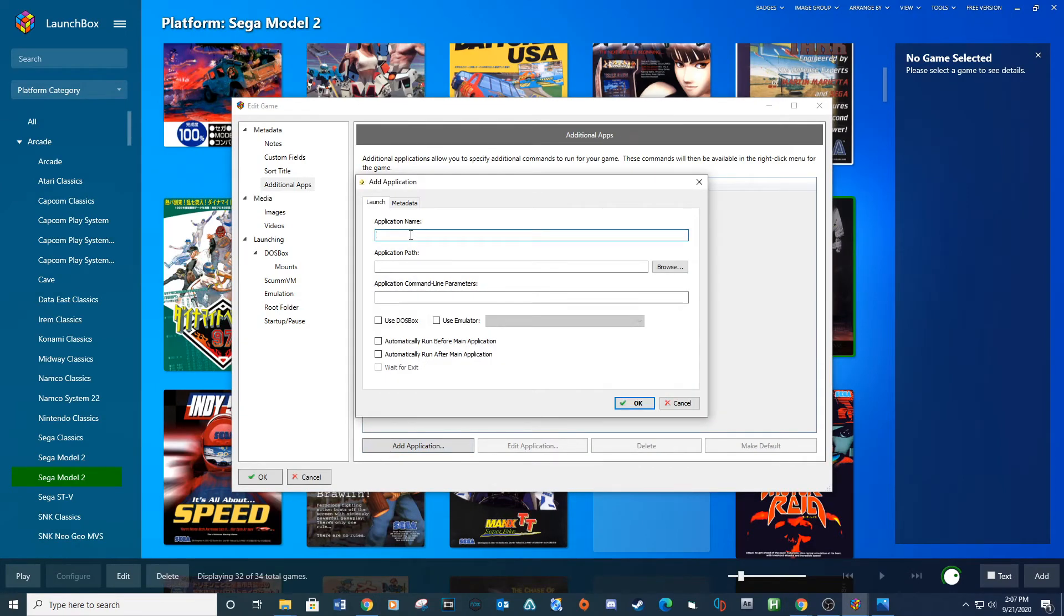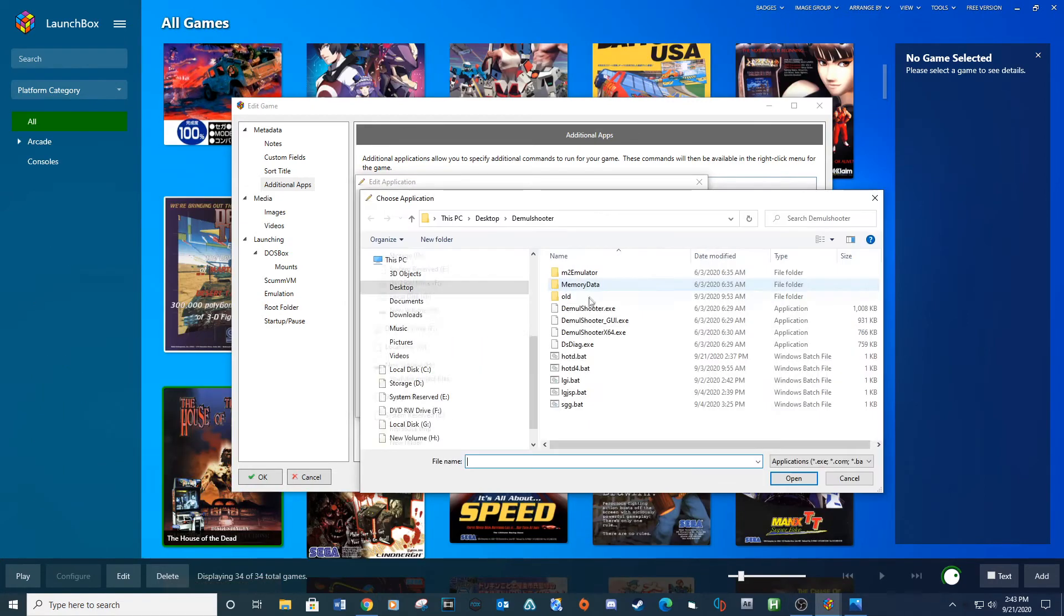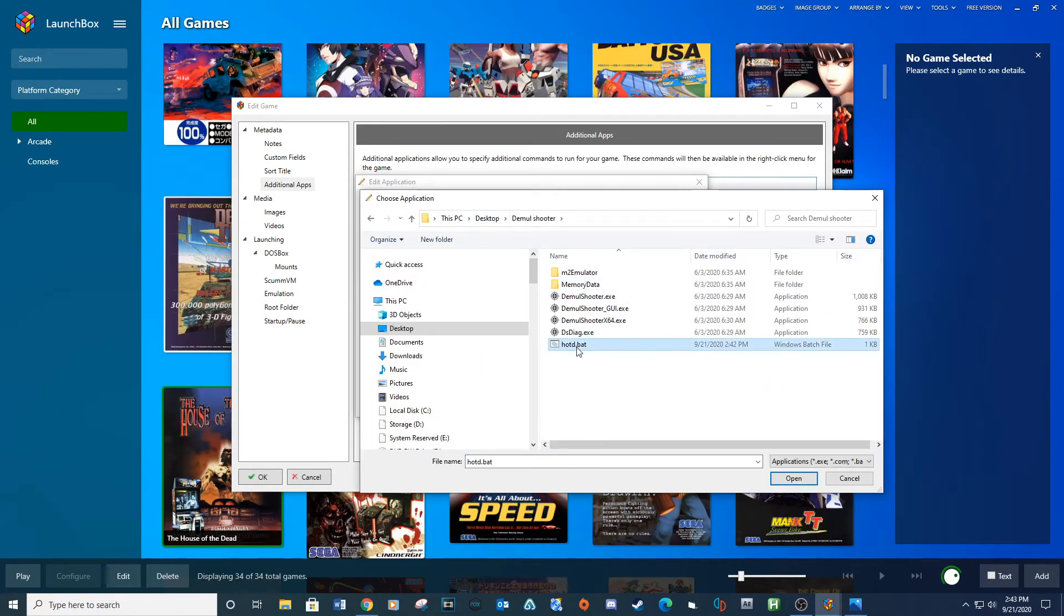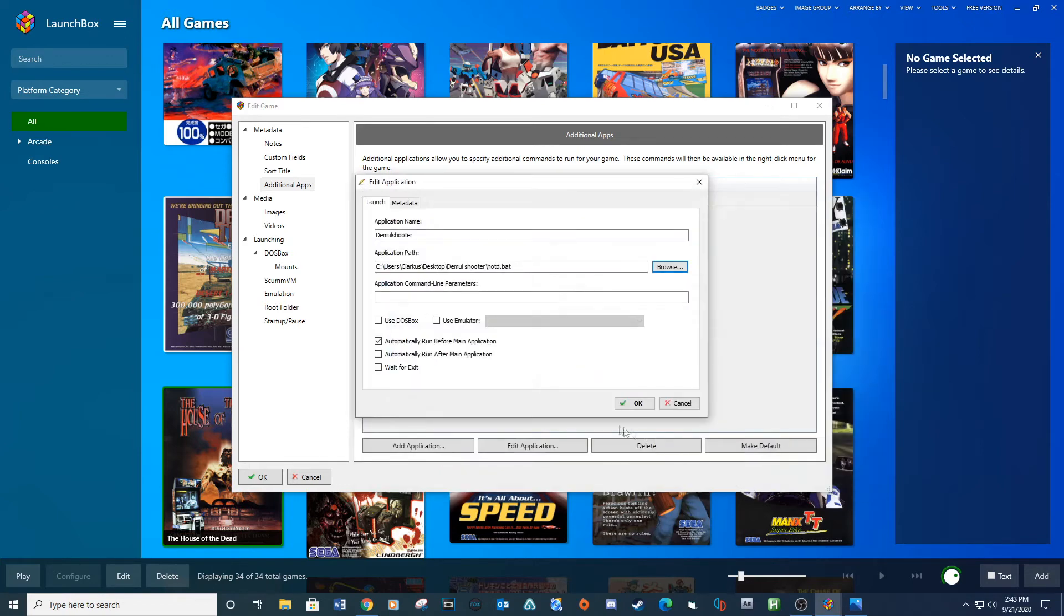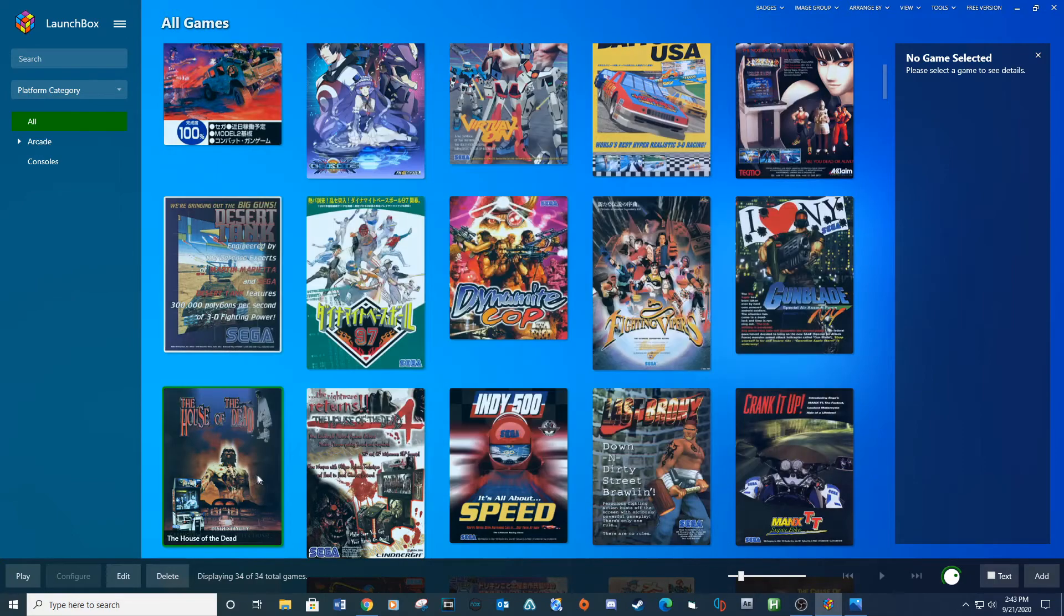Type DemulShooter for the application name. Under Application Path, browse to the bat file you created inside of your DemulShooter folder and open. Make sure to automatically run before Main Application checkbox is checked. And then click OK. OK.